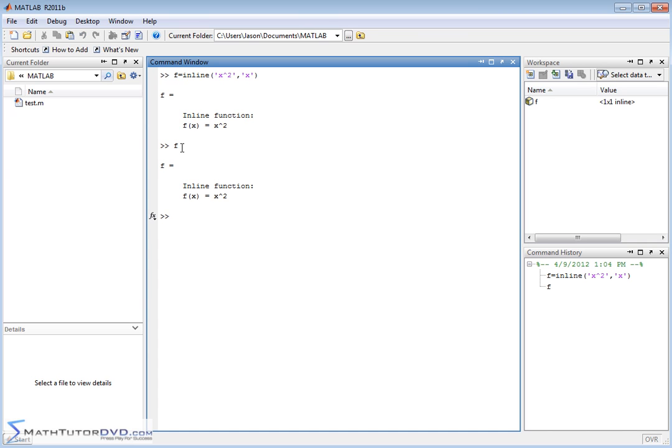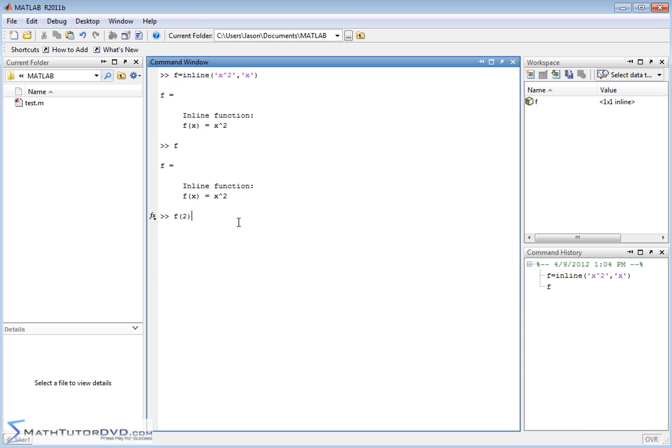This is now a mathematical function. If you type f on the command line and hit enter, it tells you that f equals this inline function. The reason we do this is so we can pass arguments to these functions, just like algebra. So you would say f of 2, for instance. This evaluates the function at x equals 2 and returns a value of 4.